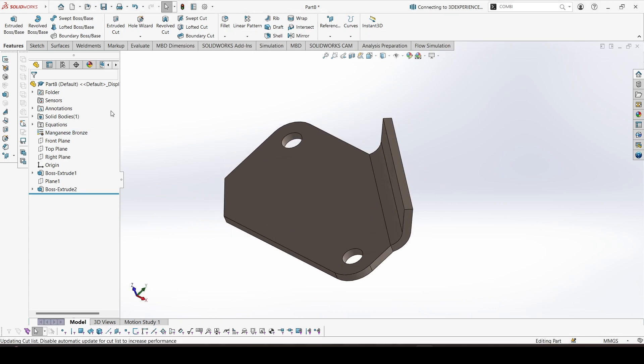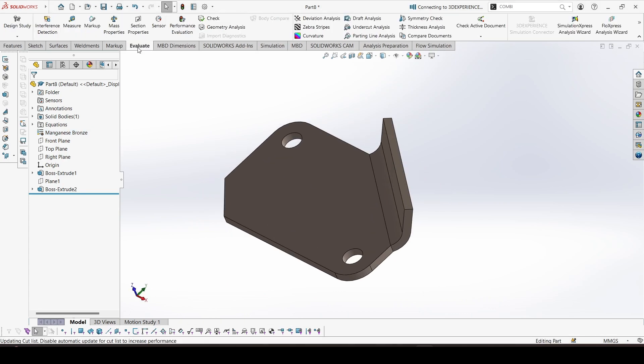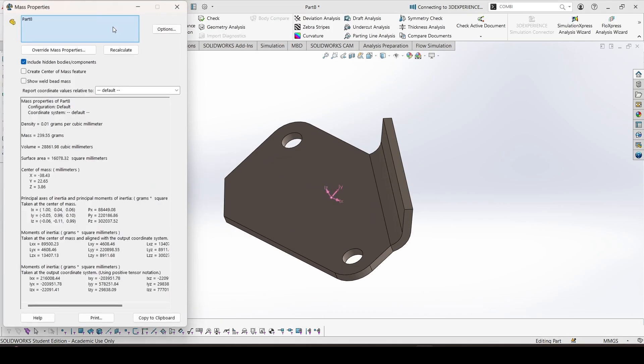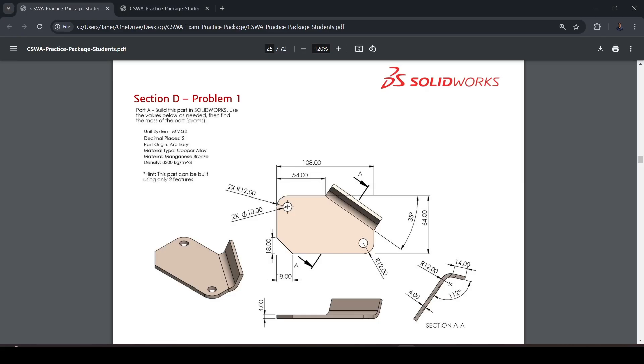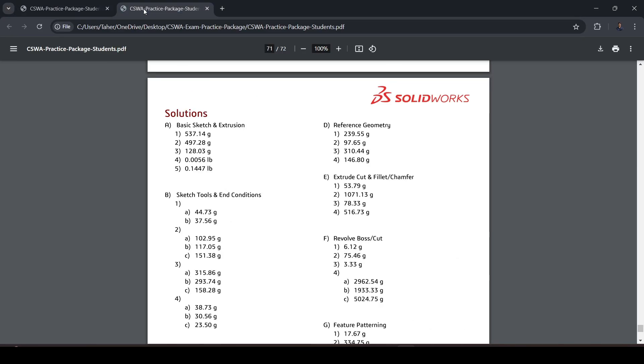Apply, and go to evaluate. Check the mass properties: 239.55. Let's check with answers. 239.55, so this is correct.